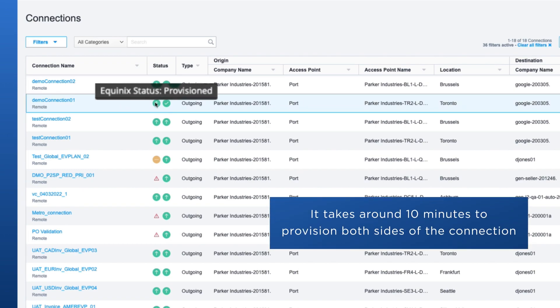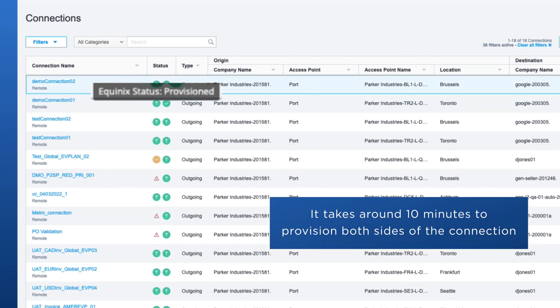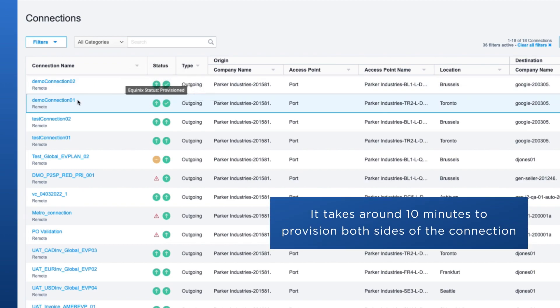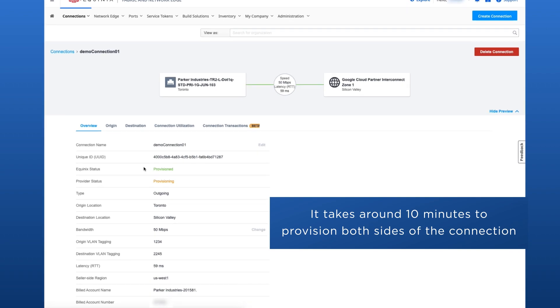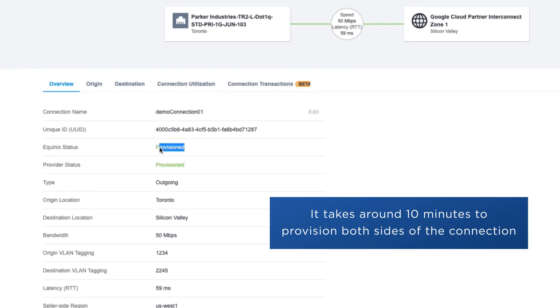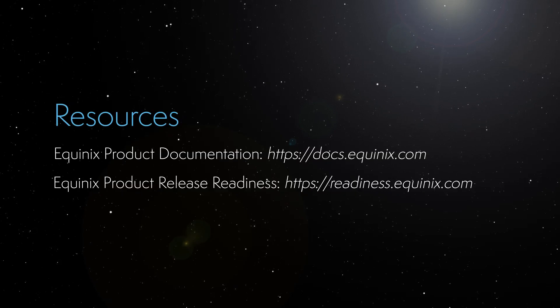Now the connections are both provisioned, and we'll take a look at the details. That concludes this demo. Thanks for watching.